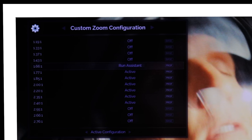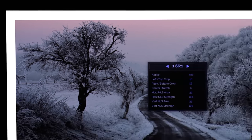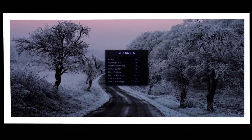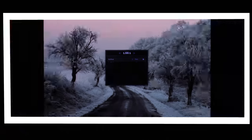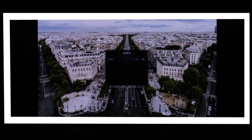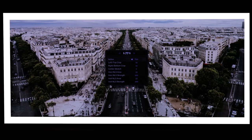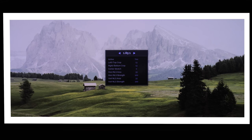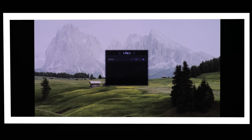If we come down to 1.66 and hit Run Assistant, we can see the Envy is filling the entire width of the screen. I can turn it off to show what that image would look like if Non-Linear Stretch was not active, then turn it back on. Same thing with 1.77 — we can turn that off and you can see the gray bars on the left and right, then see what Envy is doing to make it fill the screen. Over at 1.85 to 1, if I turn this off, this is what a 16 by 9 image looks like with gray bars on the left and right.